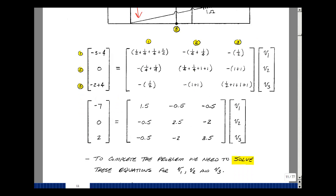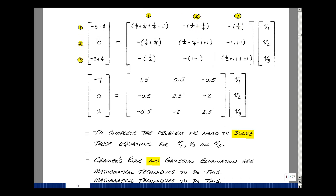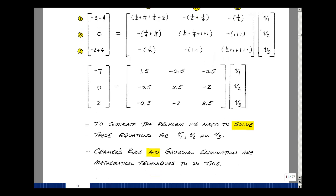Adding up all the terms gives the entries in each row and column. To solve for the three unknown node voltages, there are a couple of different methods: one is called Cramer's Rule, another is Gaussian Elimination. We'll take a look at these techniques in the next video. And this is how you write equations by inspection for circuits that contain only current sources and resistances.